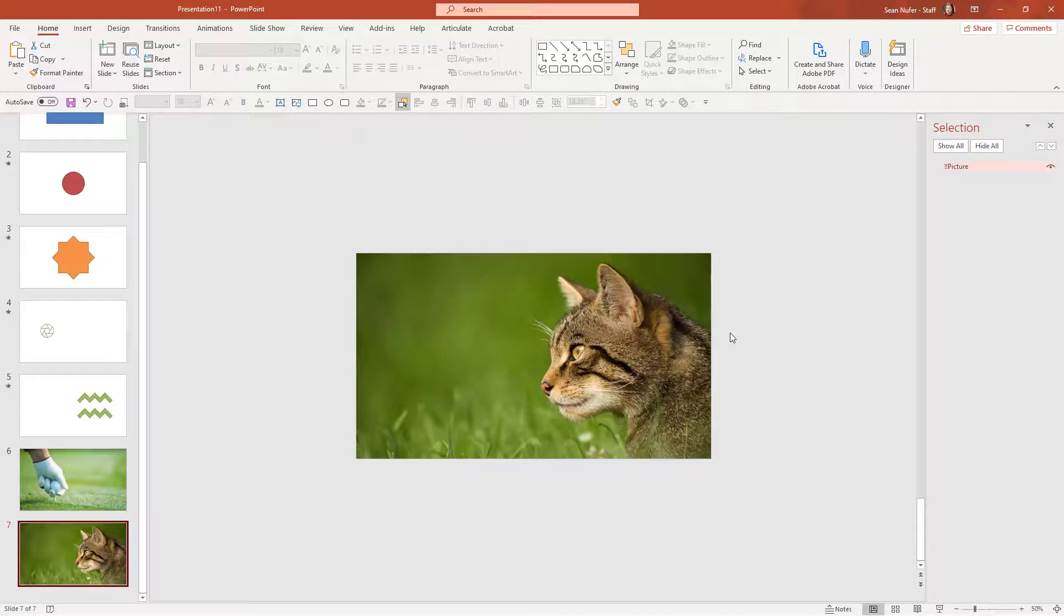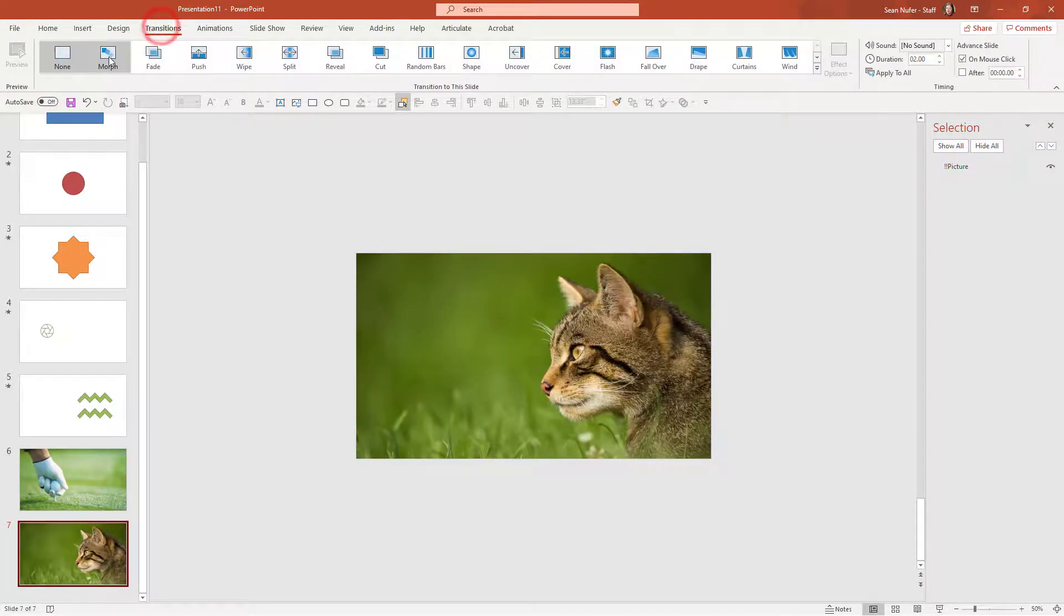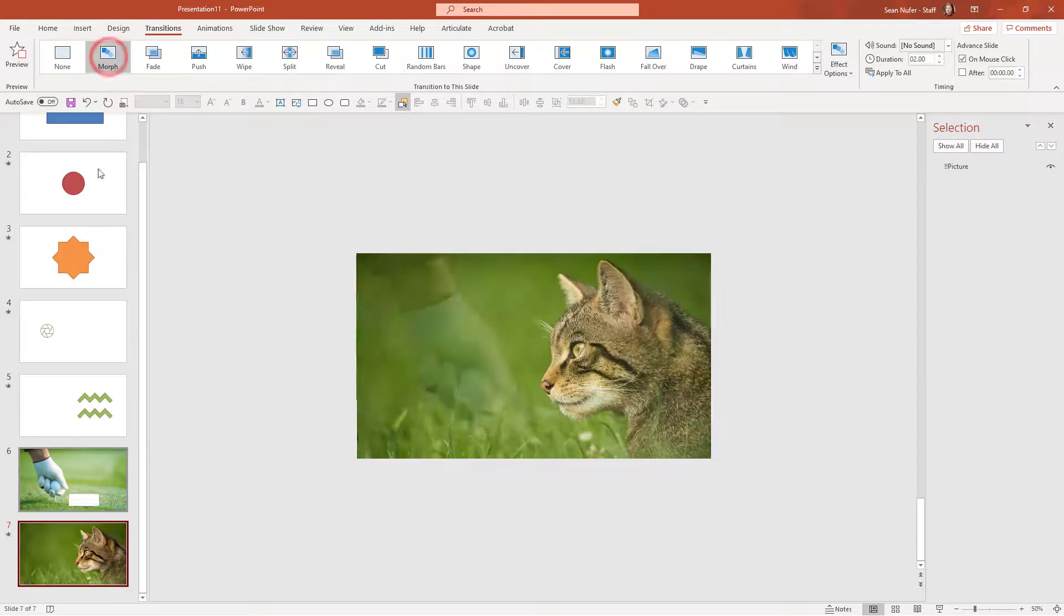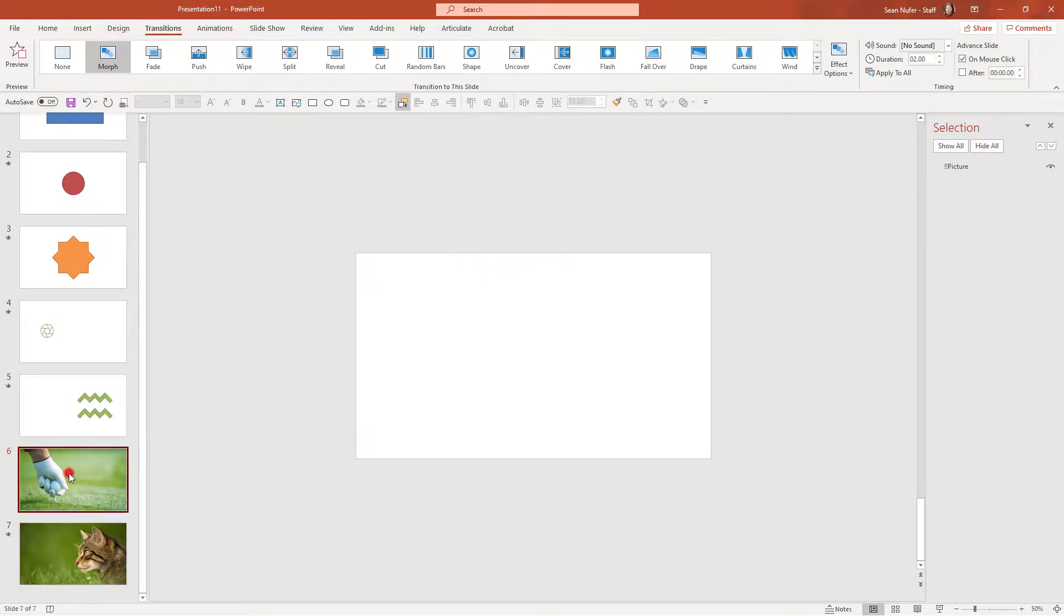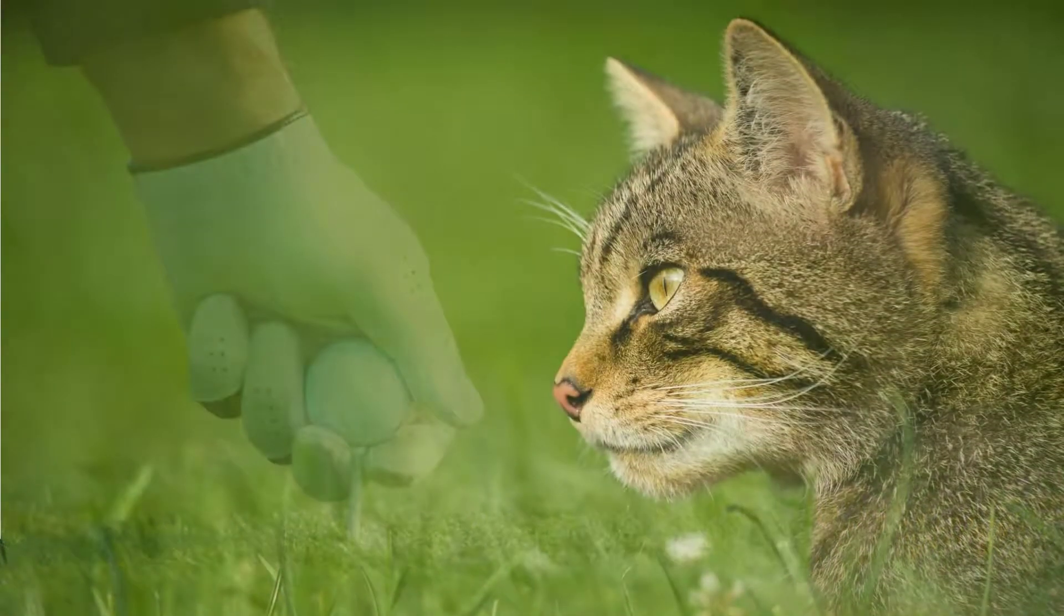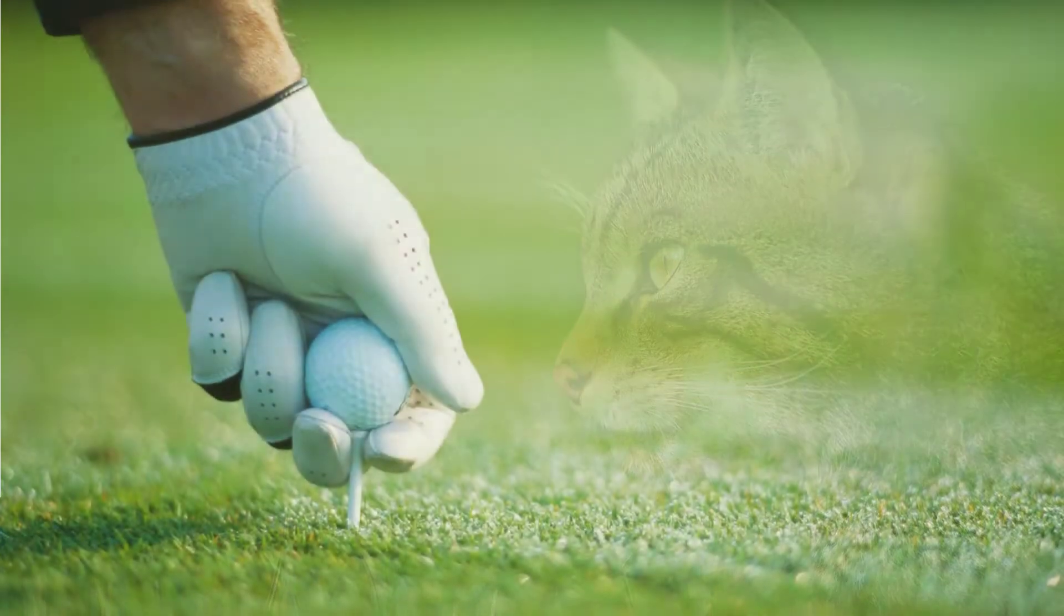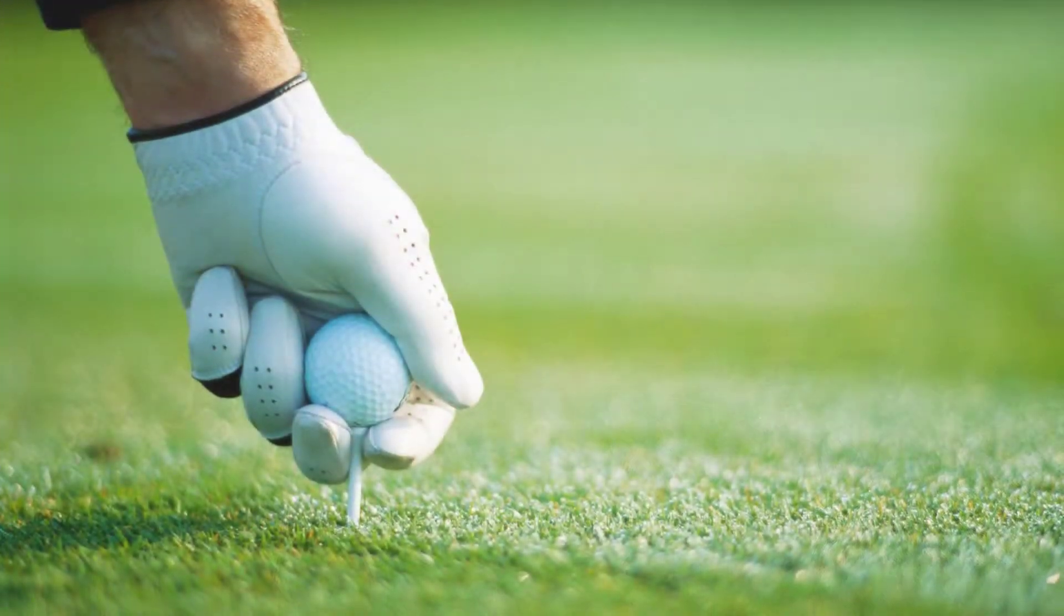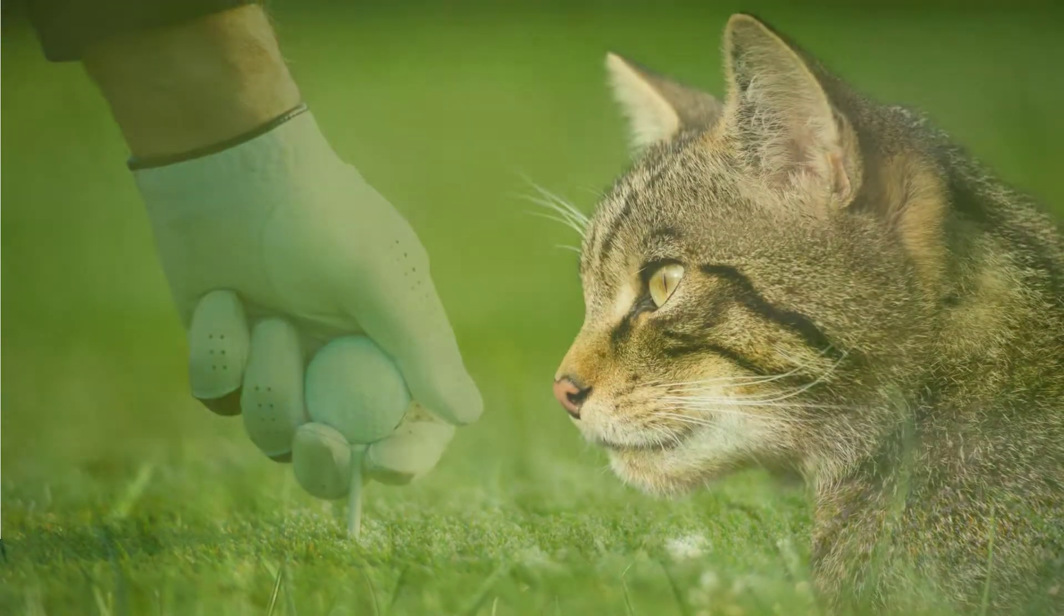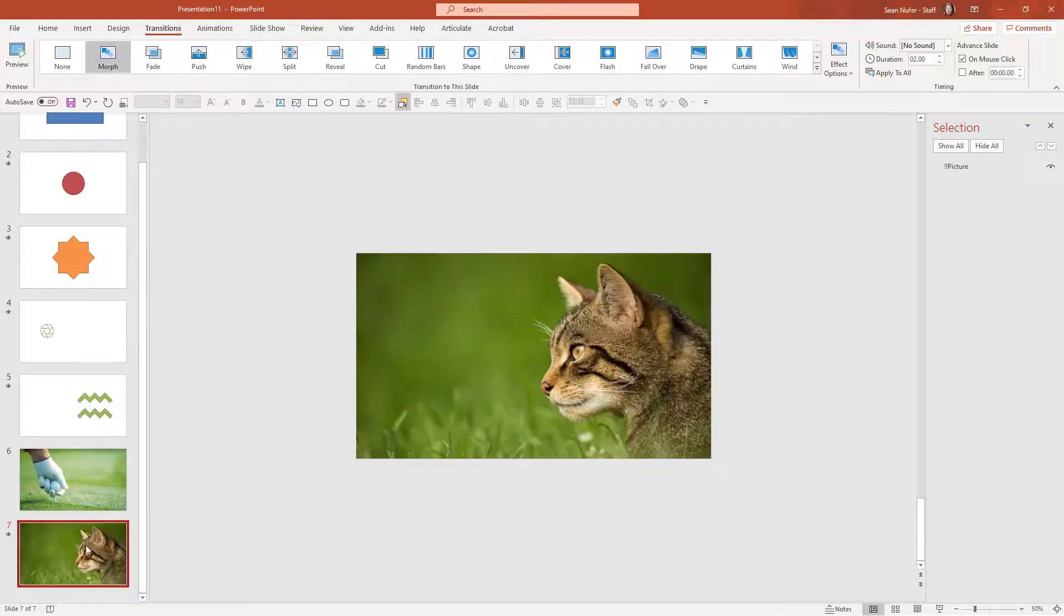I see that I've named the pictures the exact same name. So when I click on the morph transition, it should morph from one to the other. So let's look at what that looks like. I can easily morph from one to the other.